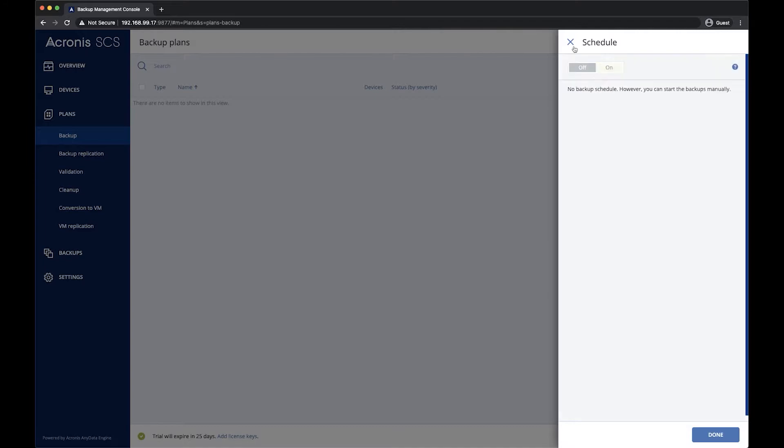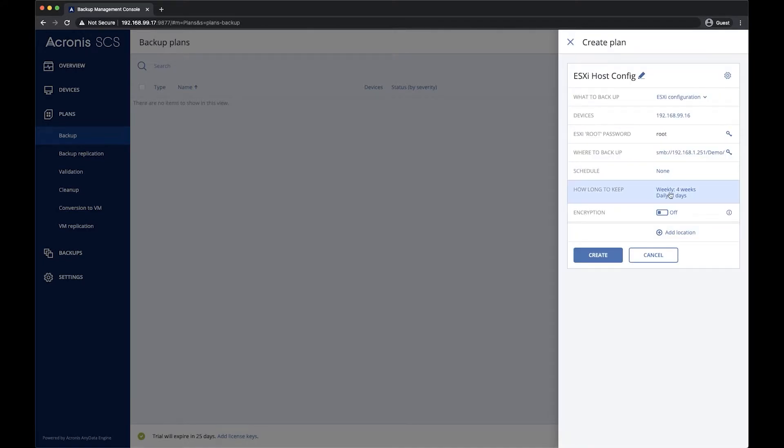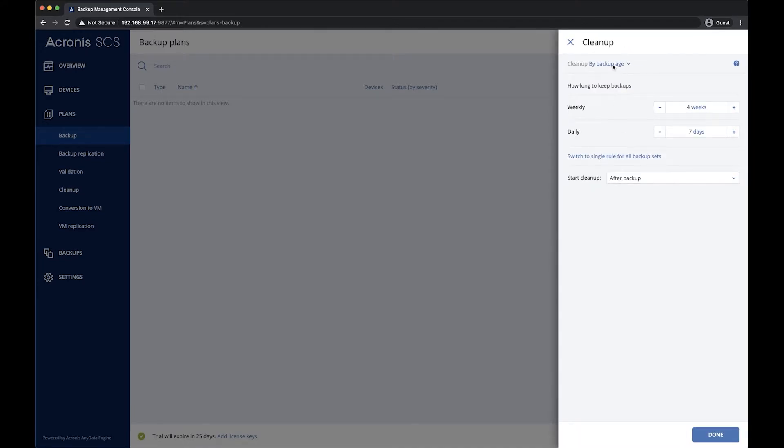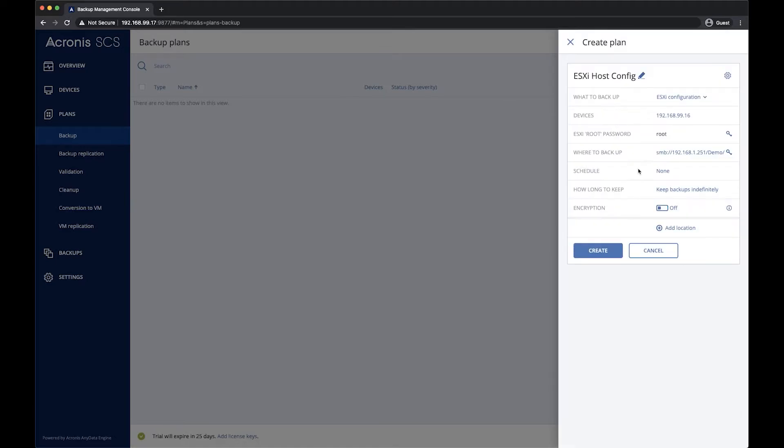We will turn off the schedule on this one, as we do not plan to update the server's configuration often. And we'll tell it to keep the backups indefinitely.